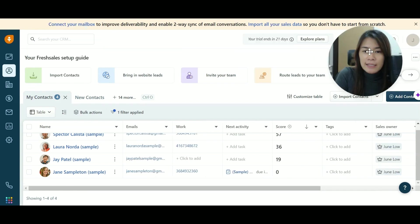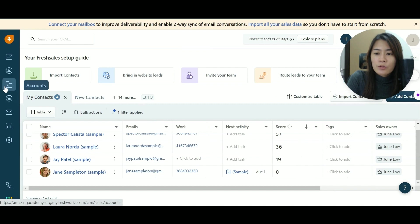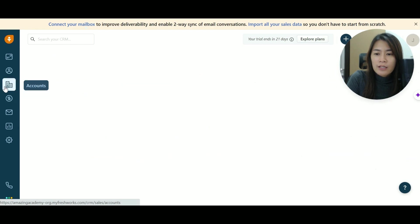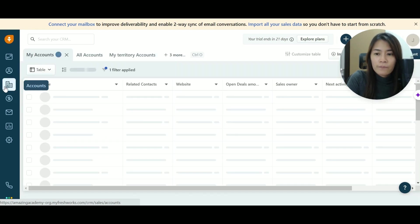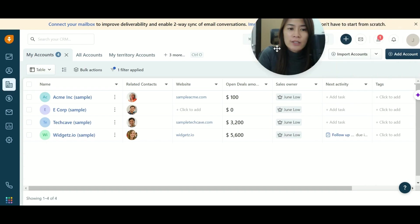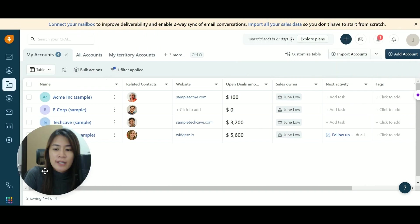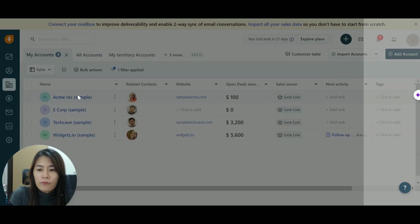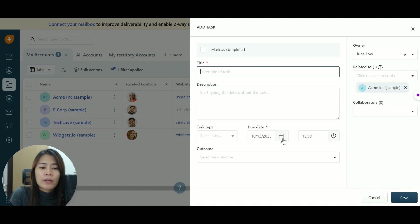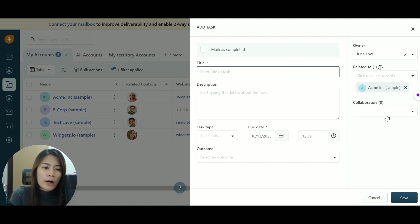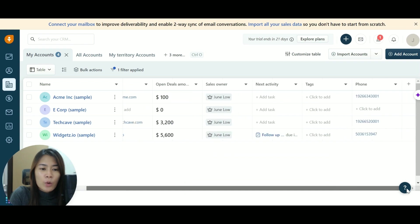So this is where we are talking about leads. And then this is where it talks about the account. So in terms of the account, you can even set like what kind of tasks that you want for this particular client, what are the tasks that you need to do, and you can even set a due date, the task type, and who are you going to collaborate with. And also the tag, the phone.